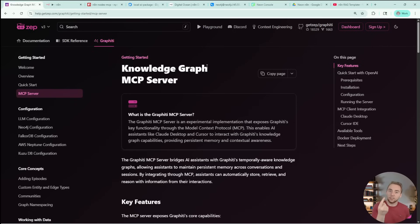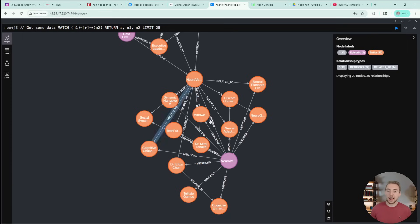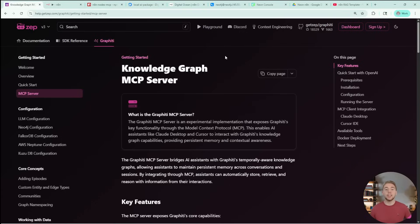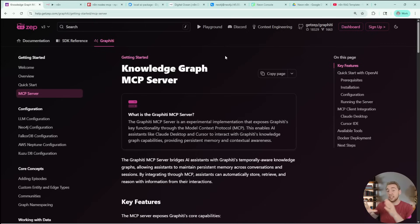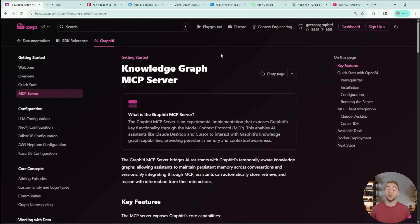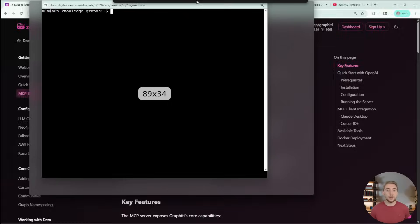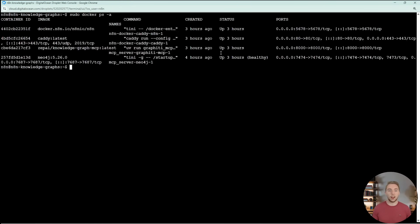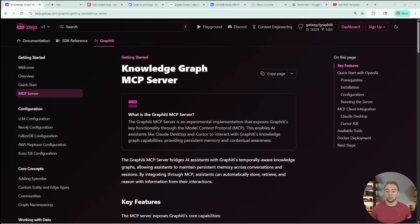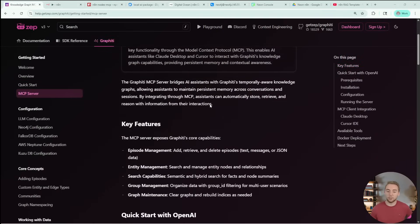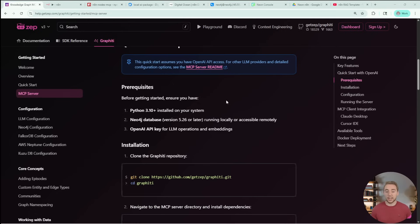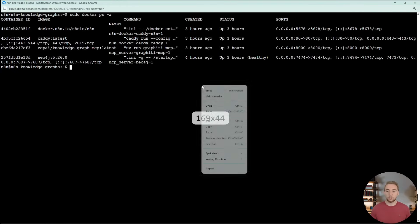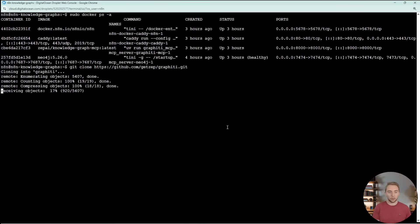I will be assuming that you already have something like a DigitalOcean droplet with N8N up and running. So if you don't have that yet, just follow this guide that I'll link to in the description to get your own N8N instance self-hosted on DigitalOcean. Once you have N8N up and running, that's when we can dive into the instructions for graffiti. With a single Docker compose, we're going to have the graffiti MCP server and Neo4j which is our underlying database hosted and then we'll hook into it with N8N.